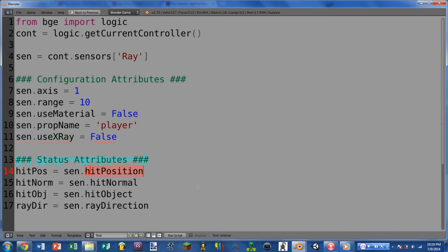Moving on to the status attributes, the first of which is hit_position. This returns a list of three floating point numbers representing the position in world space where the ray hit an object. This would be useful in a first-person shooter to tell where a bullet has hit and perhaps place a bullet hole at that position. Next we have hit_normal, which returns the normal of the face that was hit — again a list of three floating point numbers. So hit_position tells you where to put the bullet hole, and hit_normal would be useful for rotating the bullet hole so it lines up with the face that was hit.